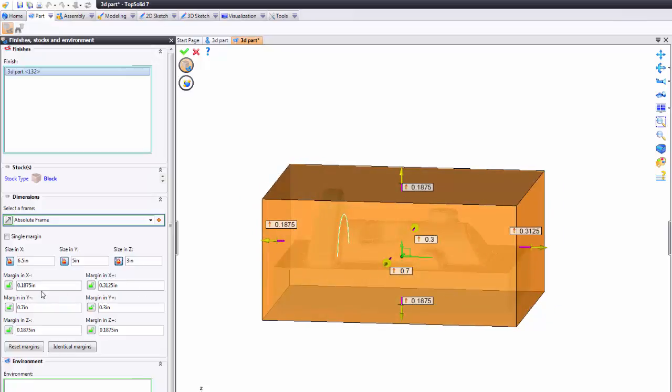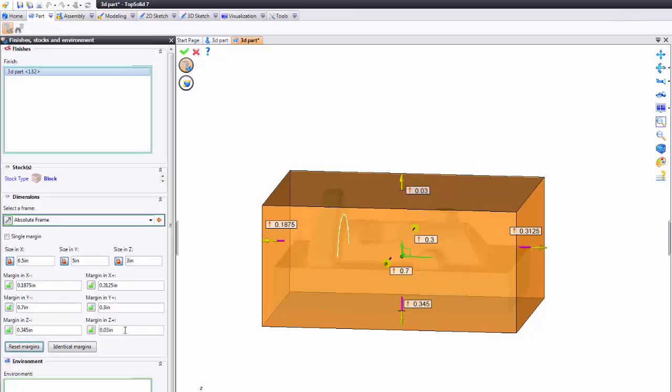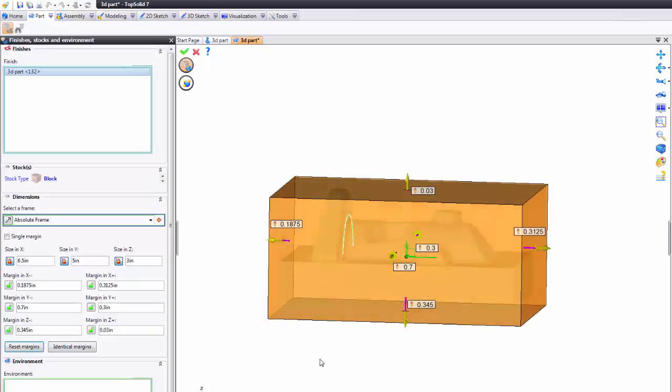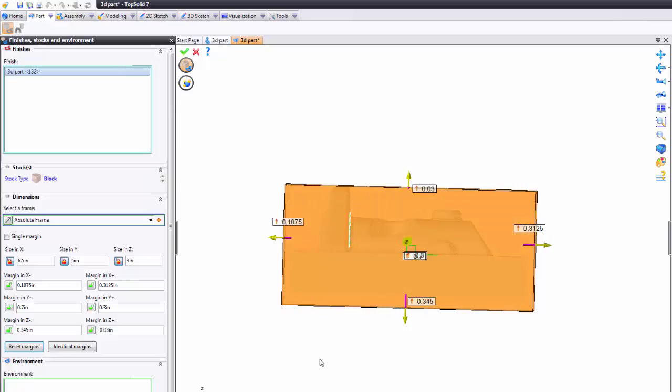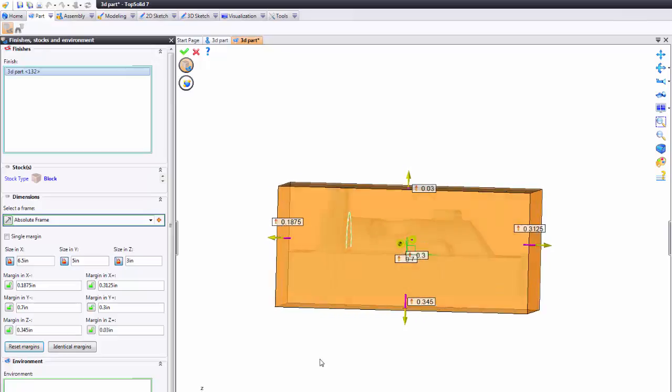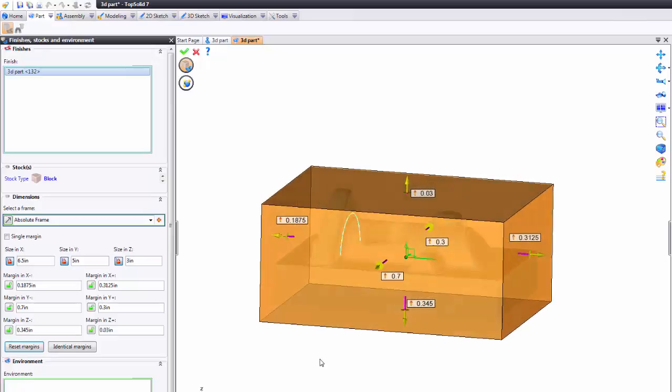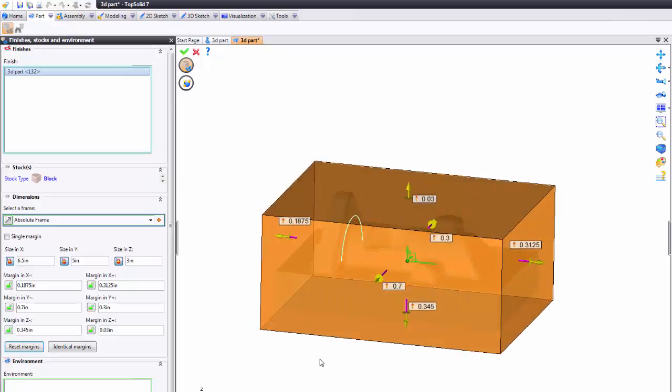But now in this case I'm going to say in the z positive I want to leave only 30 thousandths on the top. So I'm going to type 30 there and the software puts the remaining of the oversized stock in the z minus. This gives you something to hold on to with your vice. Make sense?